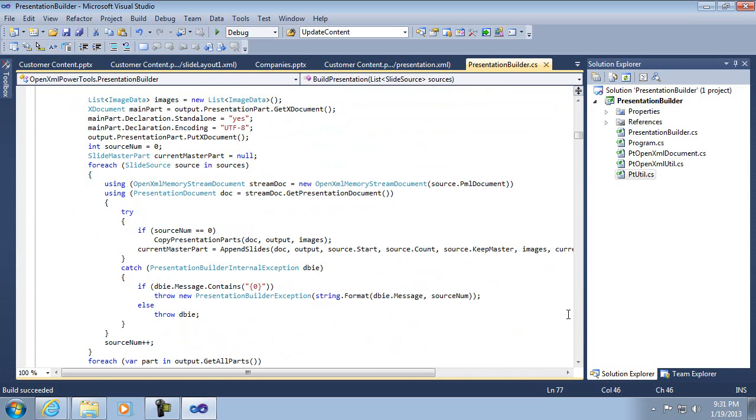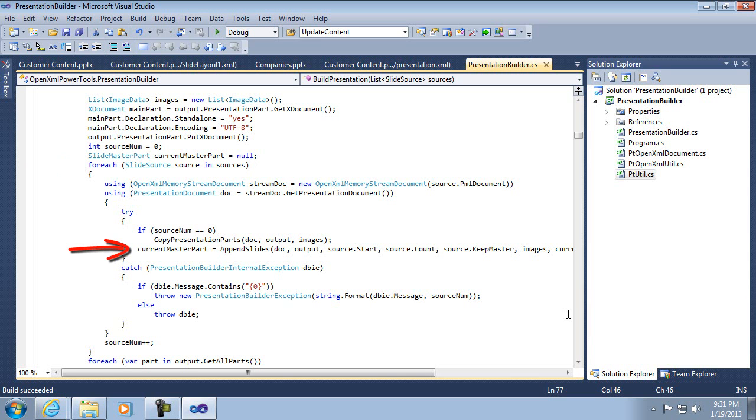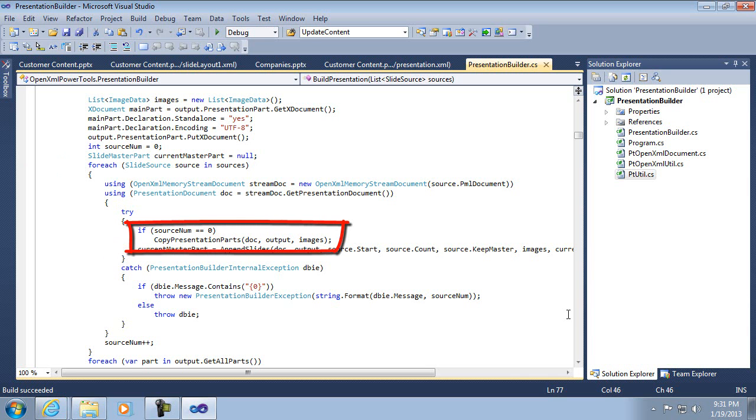And the most important code in this area is this loop that's going to go through all the sources and copy slides. And it does that by calling another method to actually append the slides. The one other thing that's important here is this if source num equals zero. That is done only the first time through the loop when it's on the first source. And that's to make sure that some other parts are copied from that first presentation.